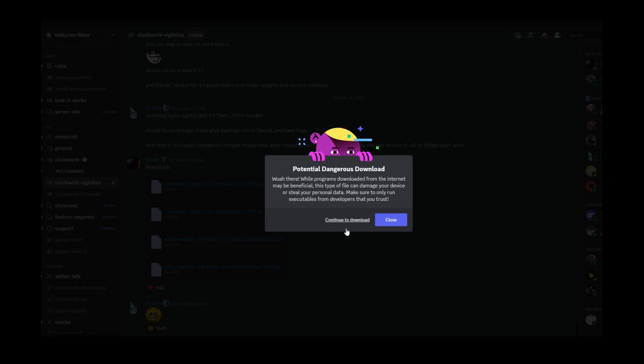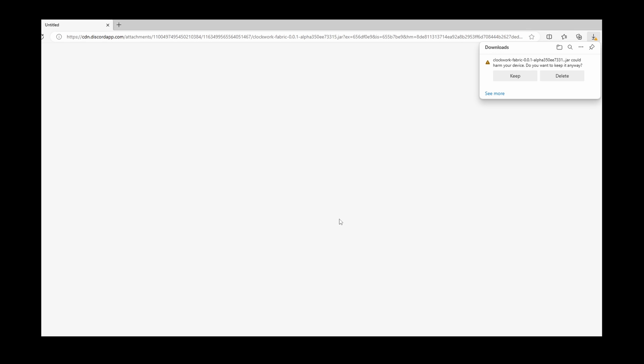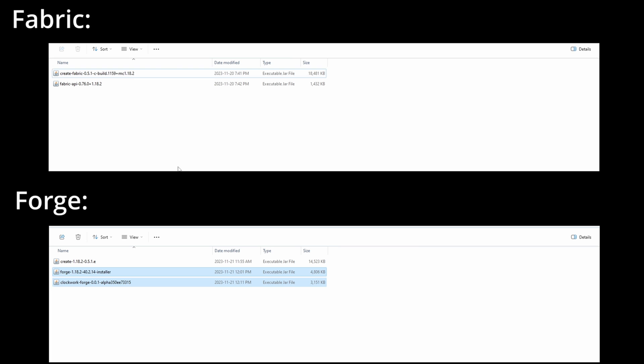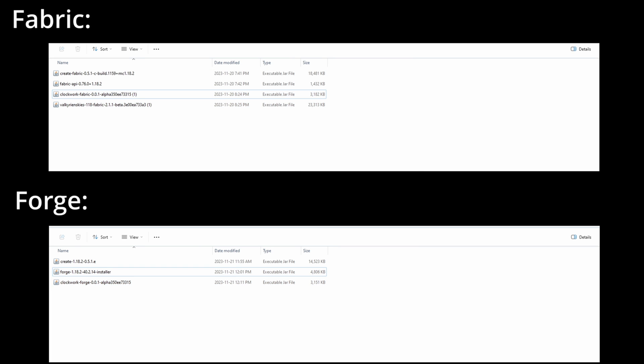Make sure you download both Valkyrian Skies and Clockwork and that you have the version that's applicable to the mod loader you're using. That's Forge or Fabric.